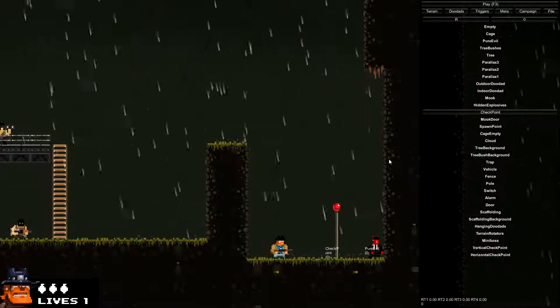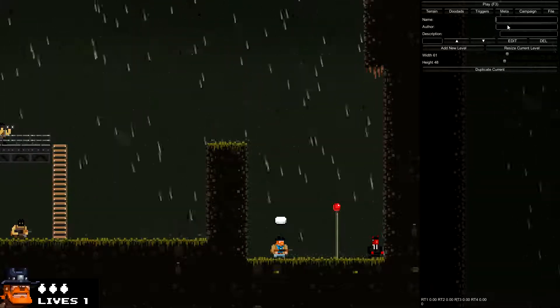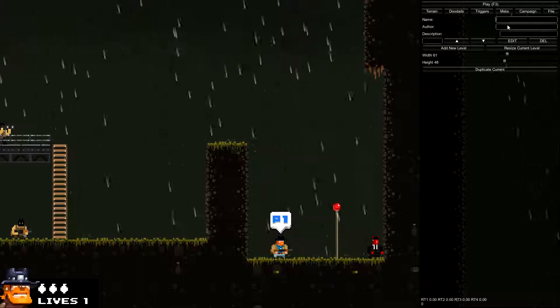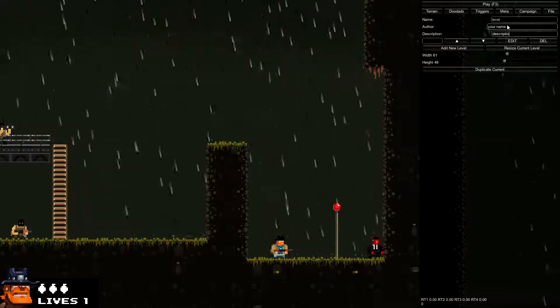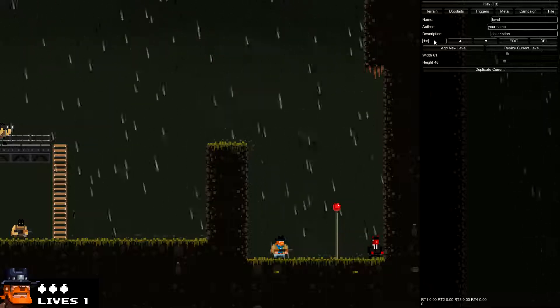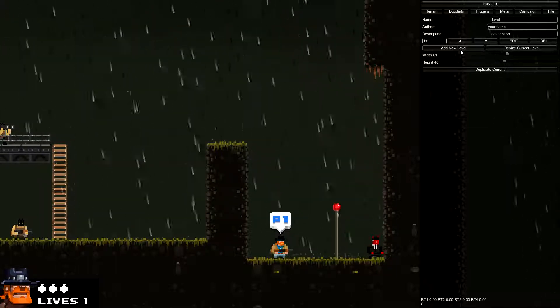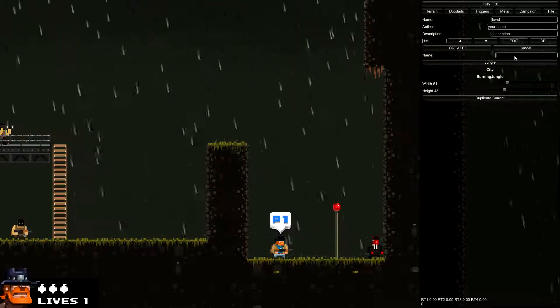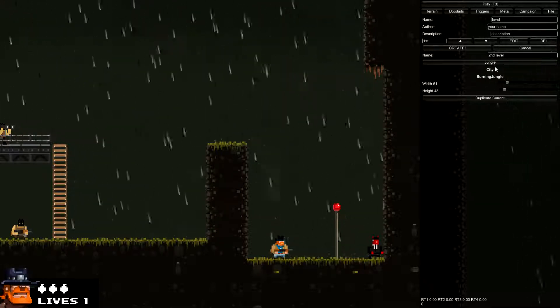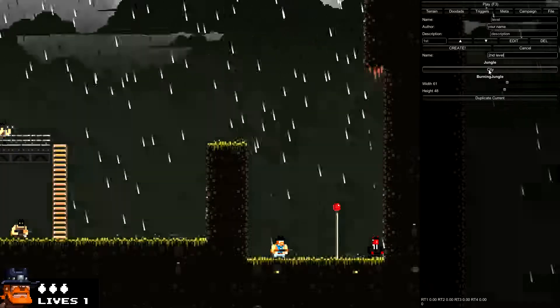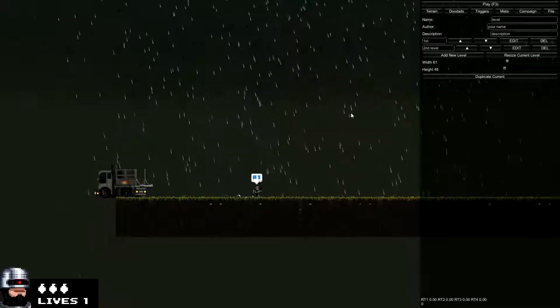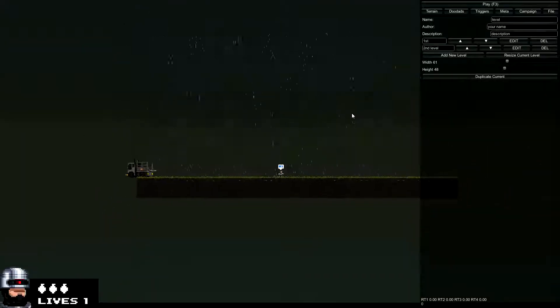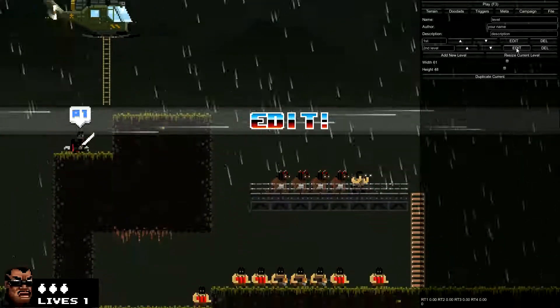But since you want more than one level probably, you'll go to campaign, put some stuff in for the name of the level, your name, description of the level. This is the first level so we'll do first. We'll hit add level, we'll make a new one, this will be our second level. We want this one to be a city as well and create. Now we have a new and clean level, second level in our campaign. We can flip back and forth easily just by hitting edit on the first and the second.